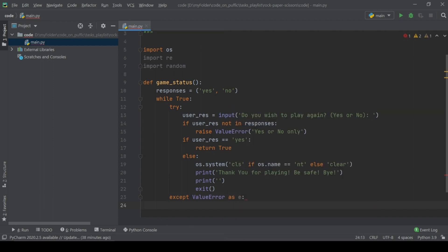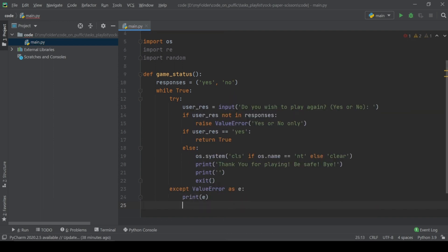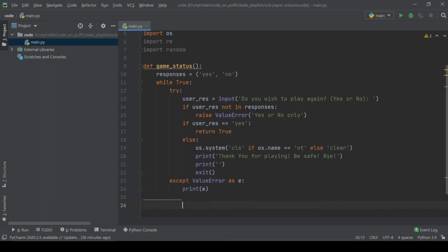If some error was appeared, print it. See the game status function one more time, and let's continue.